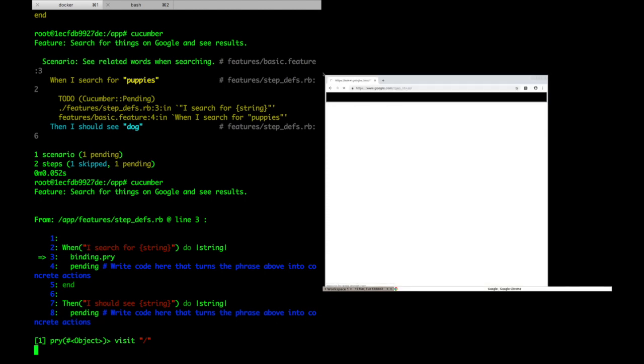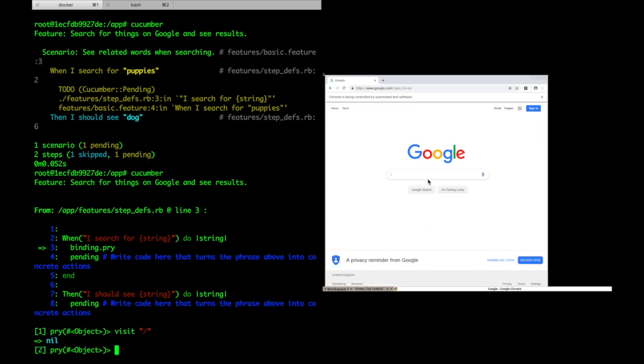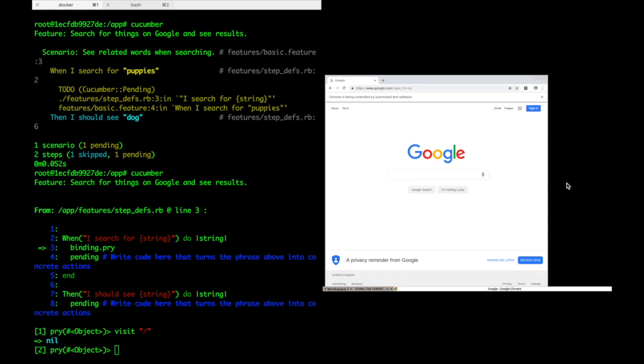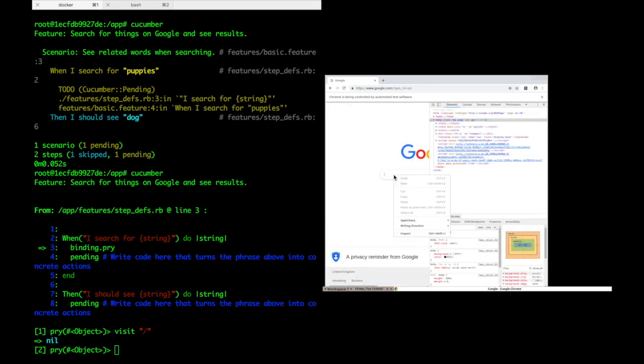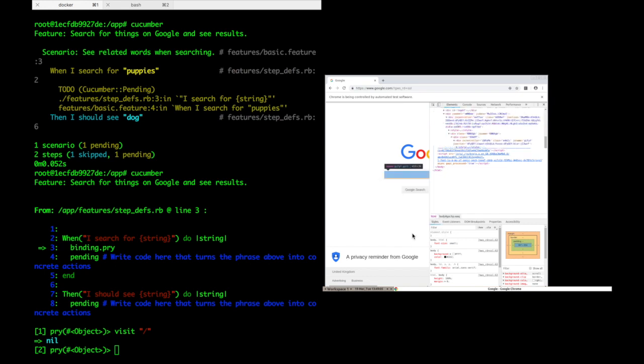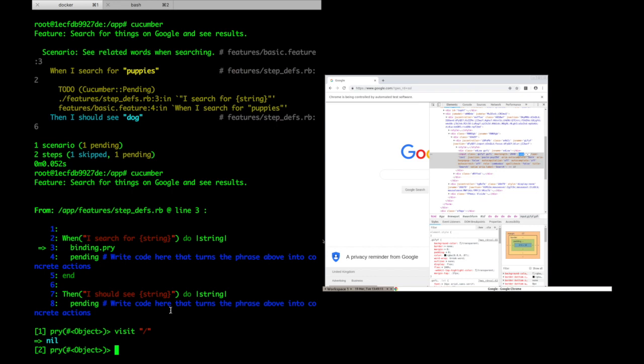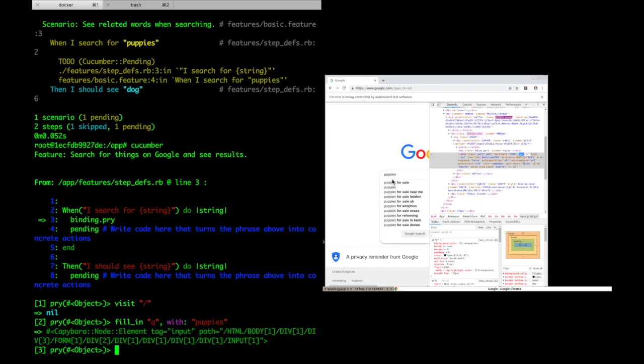Now I need to figure out what that search field is called. I'll do this by opening the developer tools and then inspecting the field. I can see that it's called queue, so now I'll use the fill-in method from Capybara to pass something into the field. Great.